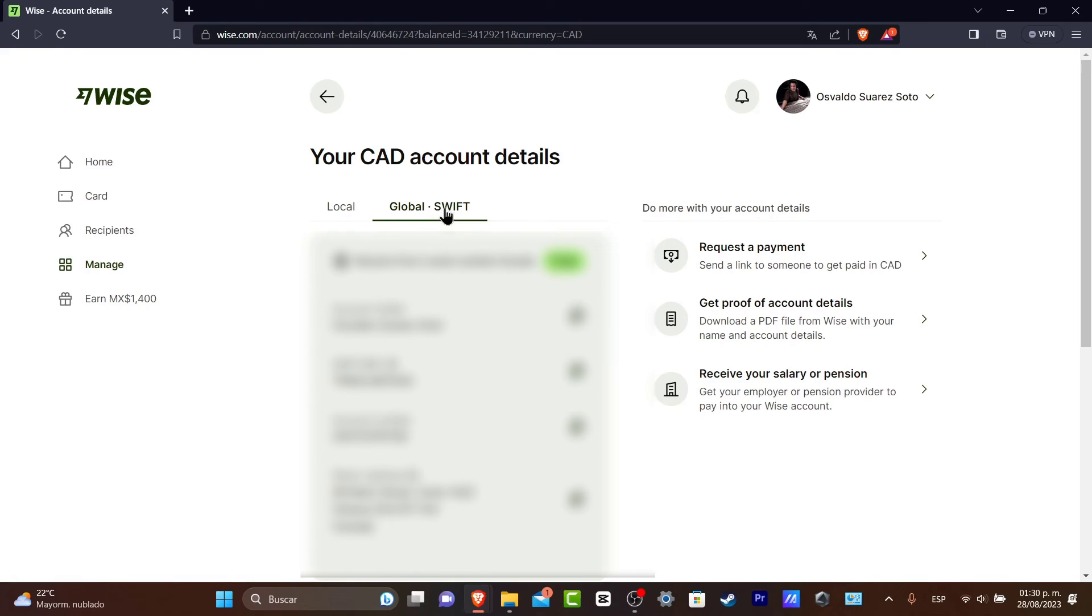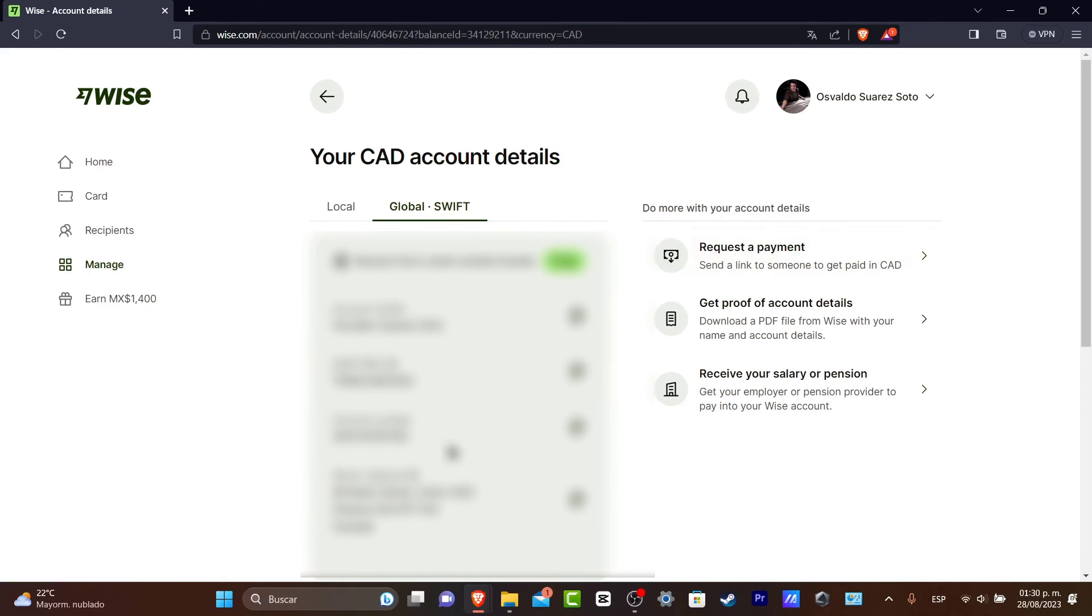I do even have like a global swift information to receive from a bank outside Canada. For example I can account number, the Wise address and the swift BIC code. Usually that would be more than enough to have your bank account already been added into your Wise account.